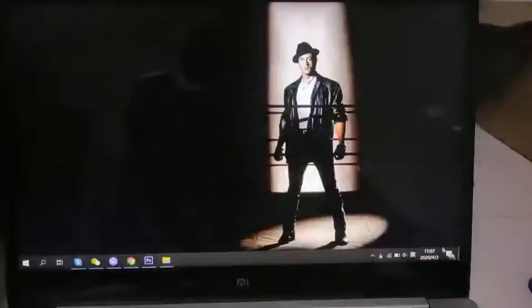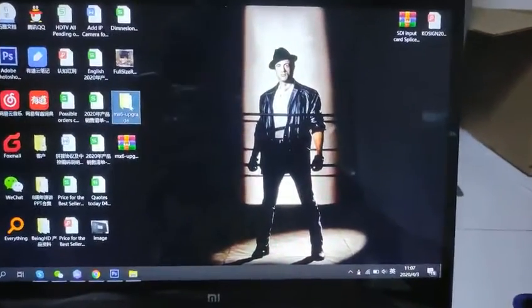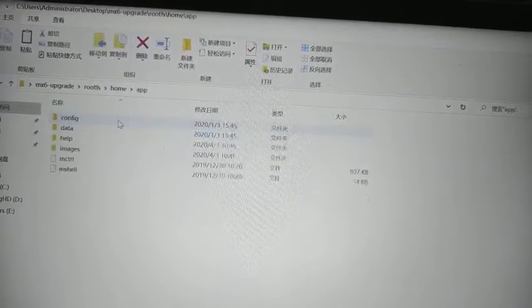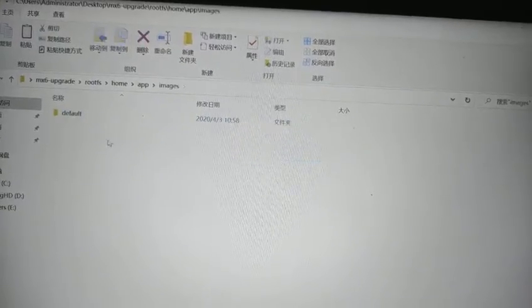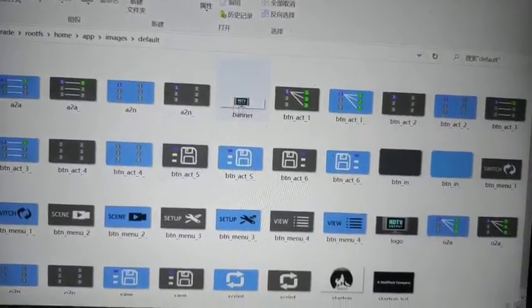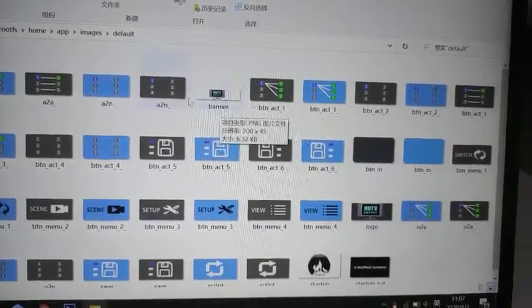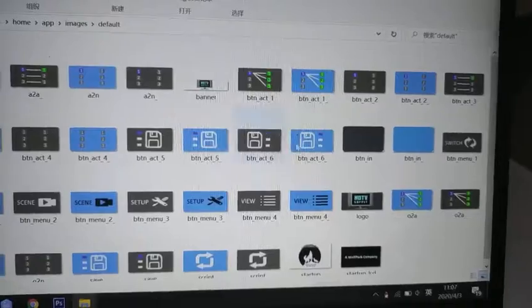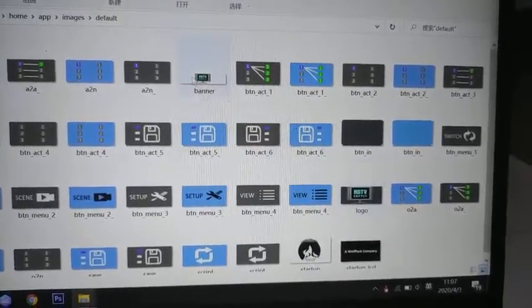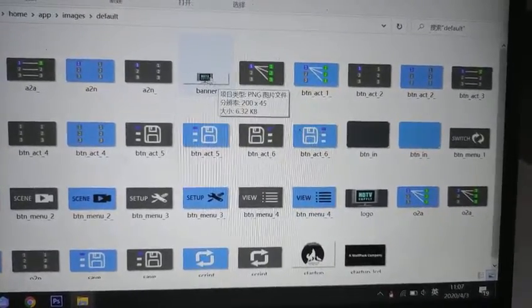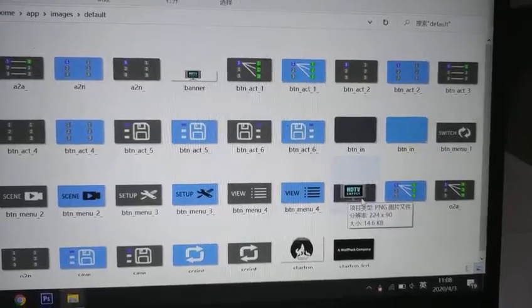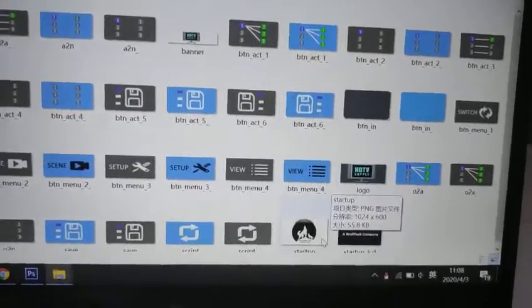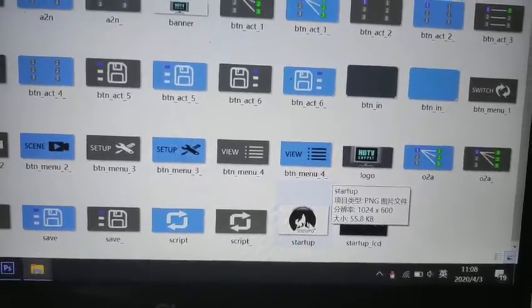So first step, we need to make sure we are going to prepare an upgrade firmware. Then we go to the boots and home, then the app, and we go to the images and the default folder. First step, we need to prepare a banner, it's a PNG format, and then logo. This one is on the web GUI, this one is on the touchscreen left corner, and this one is going to be the startup logo.